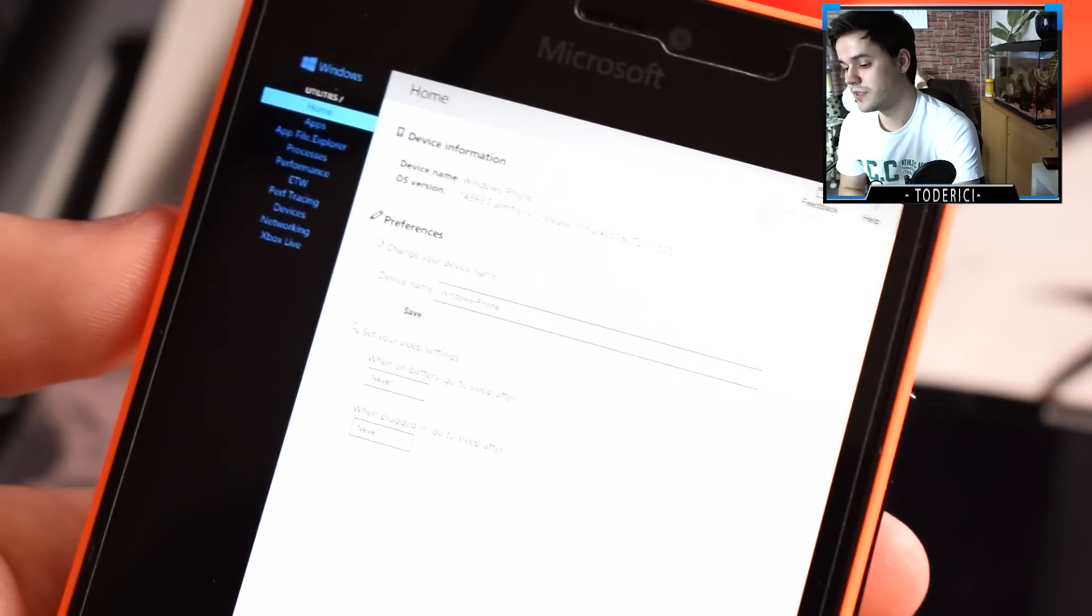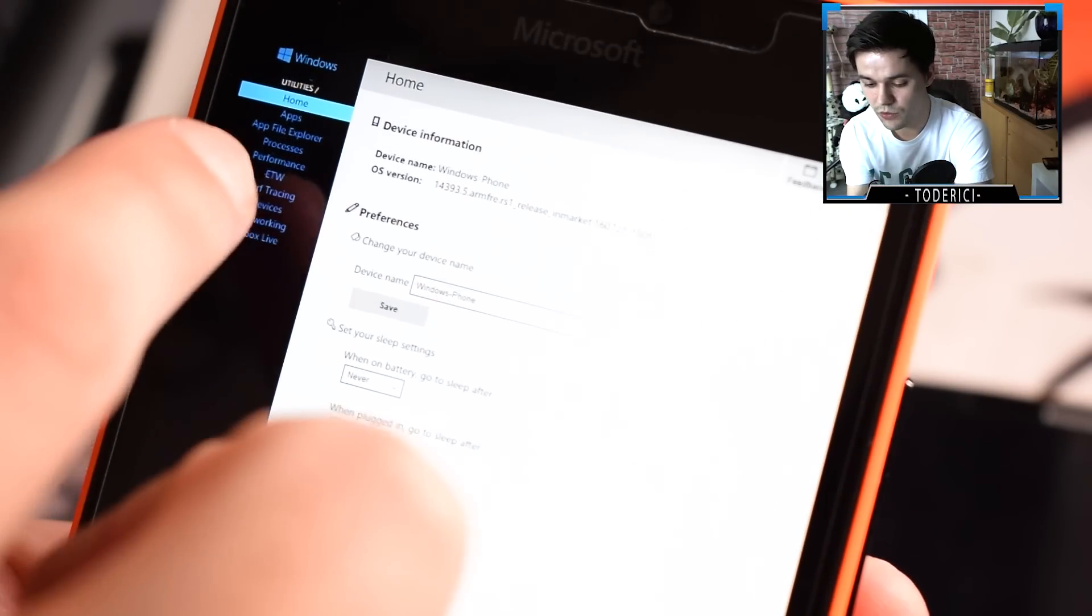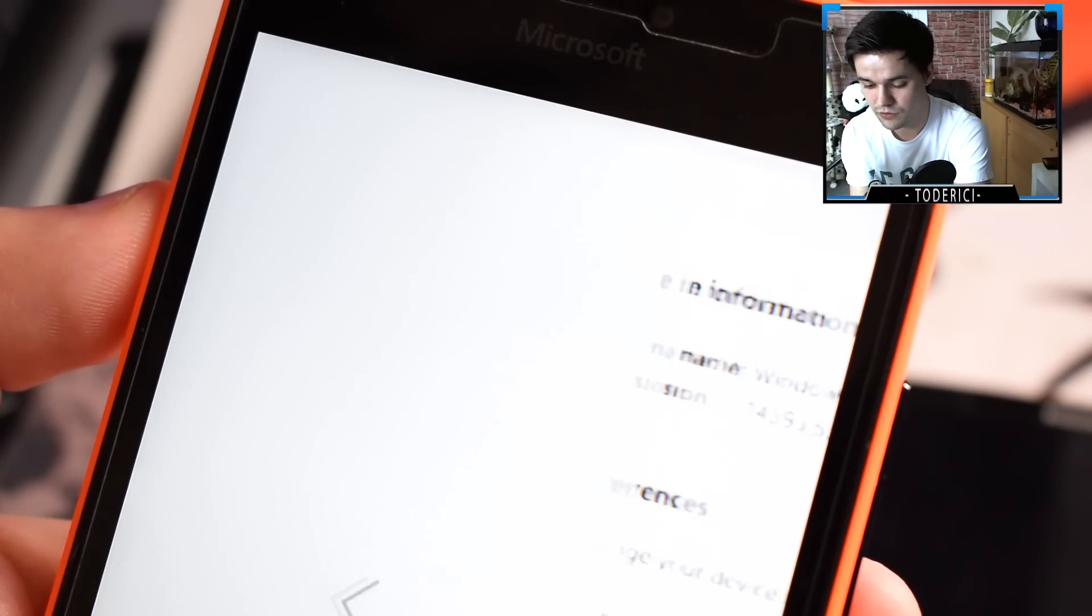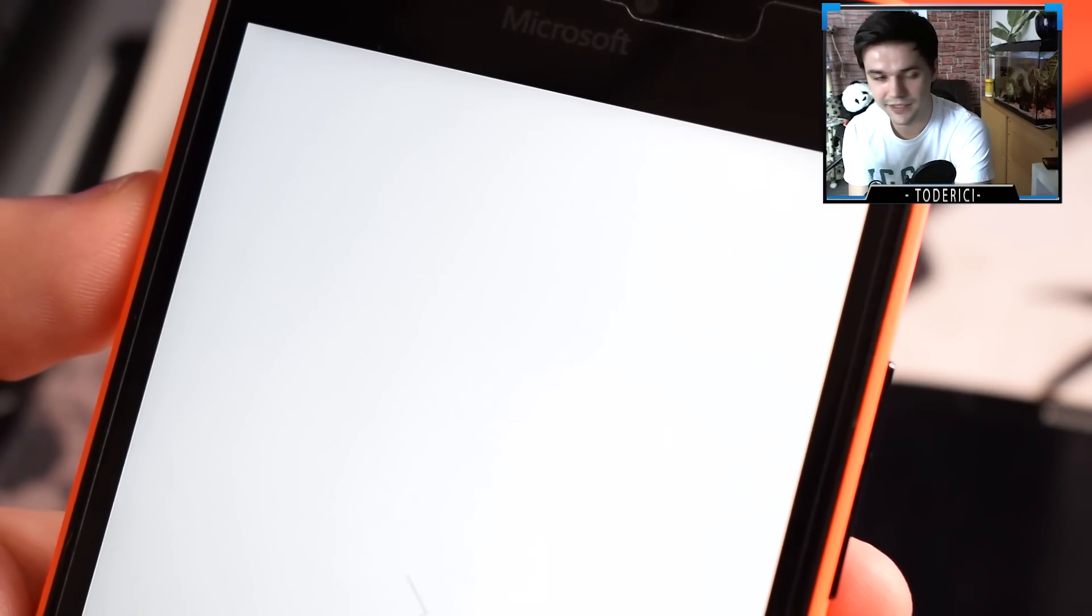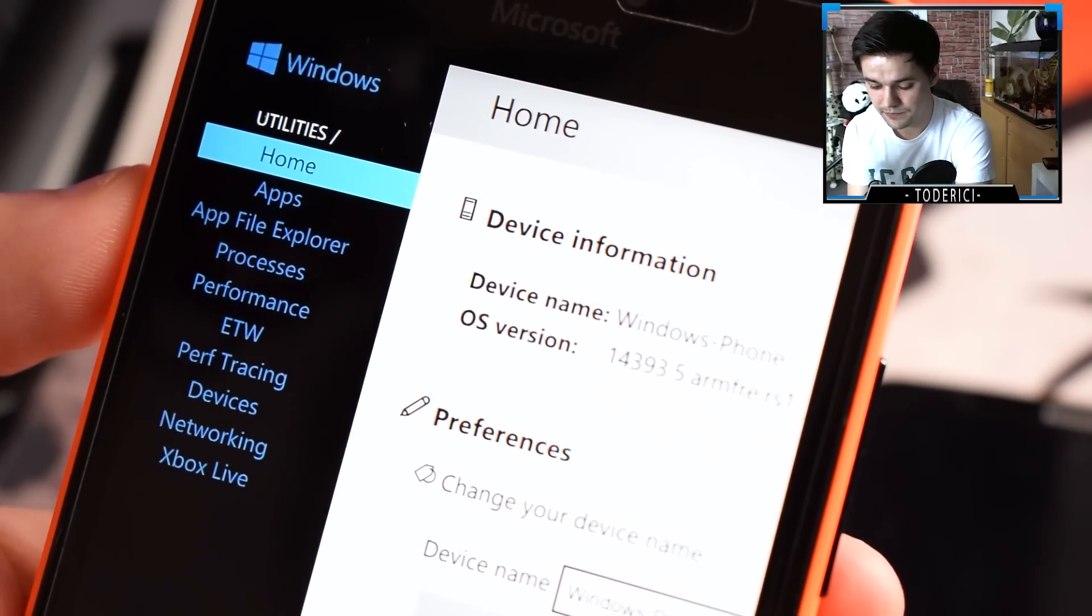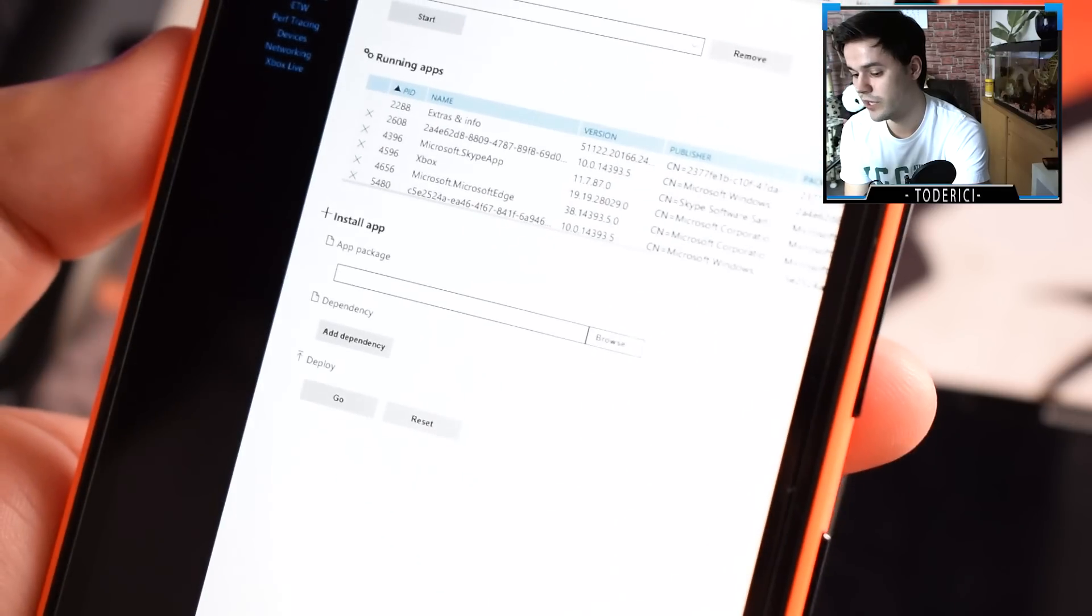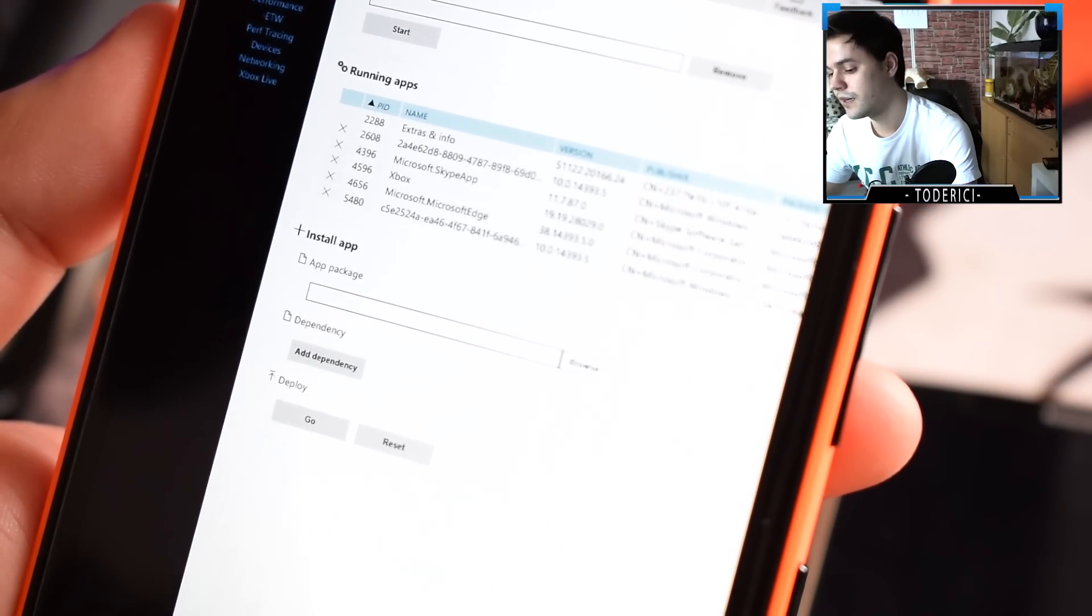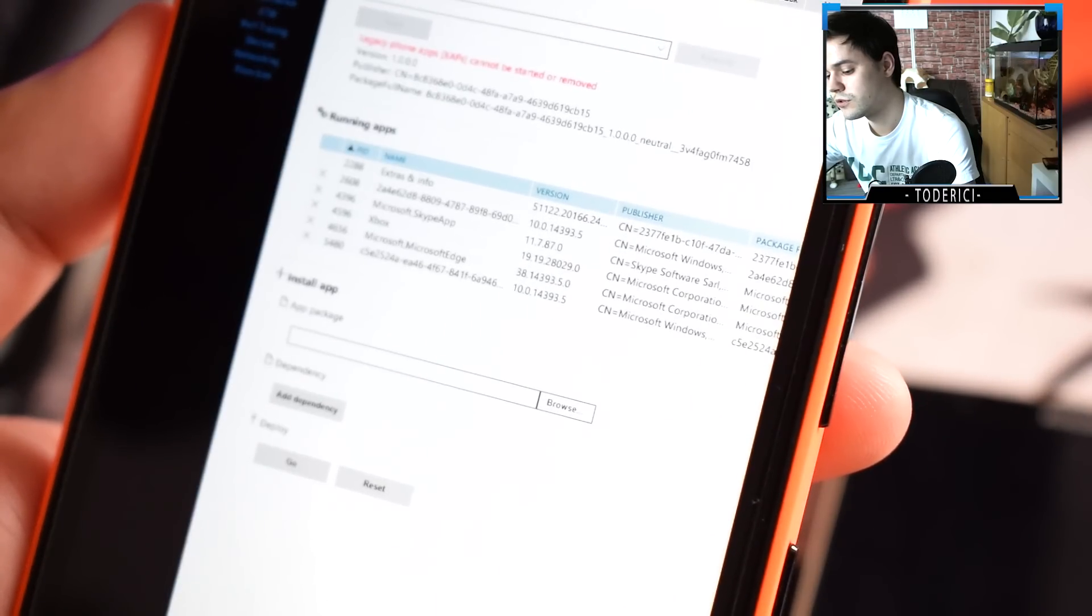As you can see I typed all capital letters because the password was all capital letters. We got into this menu now. Go here to apps. Now here we have this menu and if you see here install apps, go here and browse.